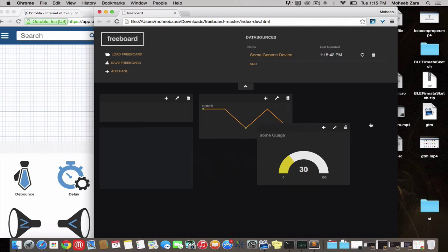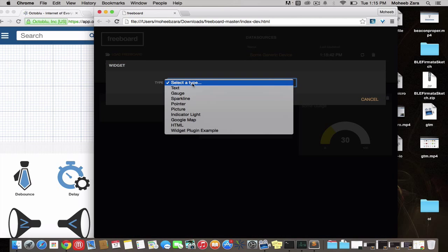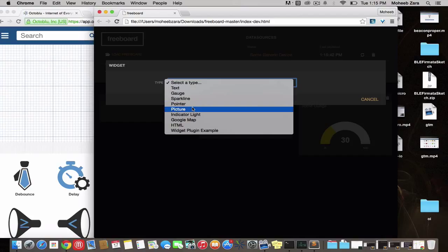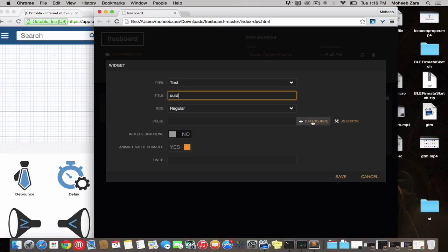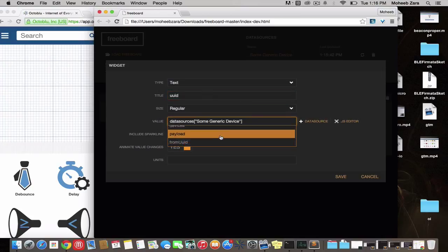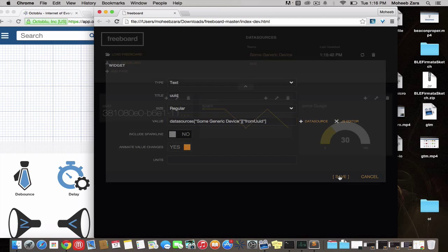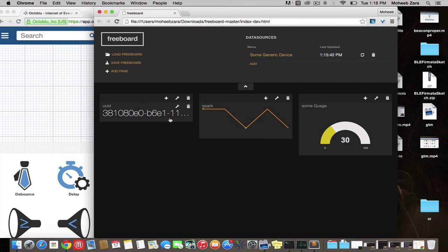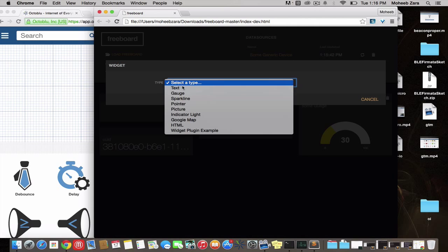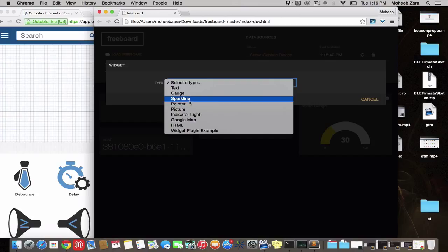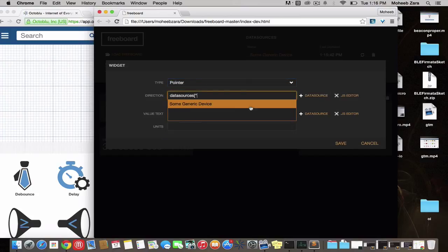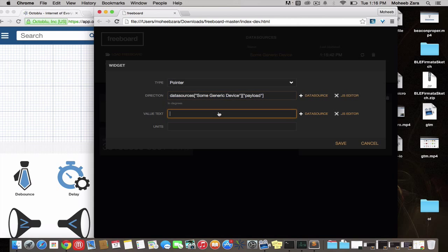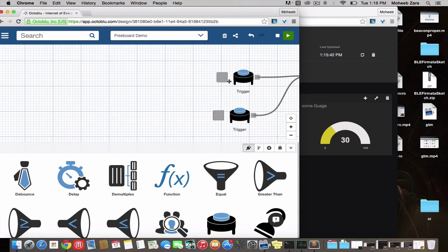We can move these around to create a proper layout. Let's add a text object. In this case, we'll pull the UUID from which this payload goes. When we hit save, it shows us that. We can add pointers as well. So pretty easy to create really cool layouts really easily.